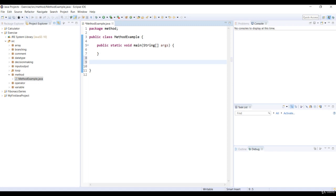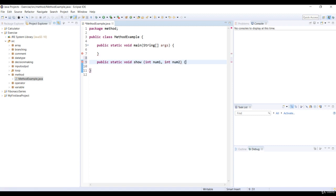Outside the main method, let's declare a static void method show with two int parameters, num1 and num2, and then we add the print method to display these numbers.